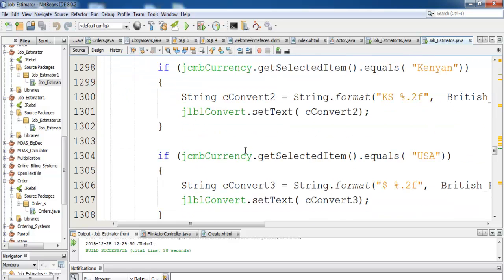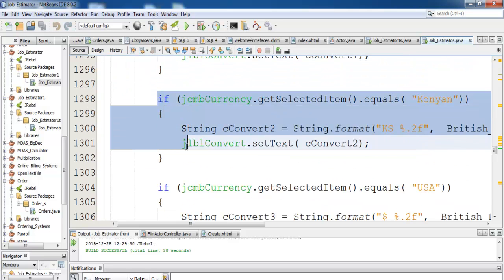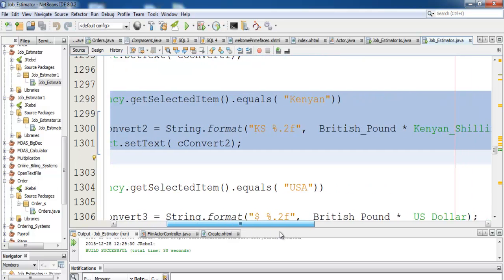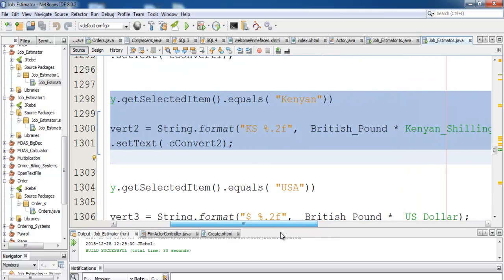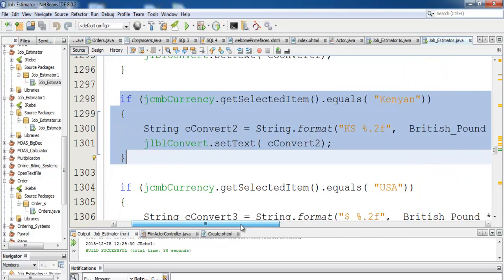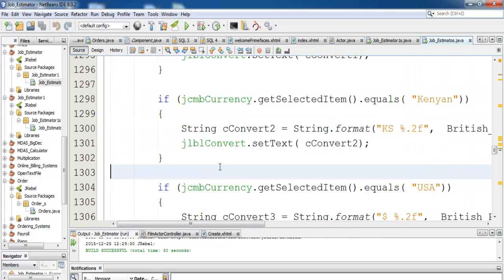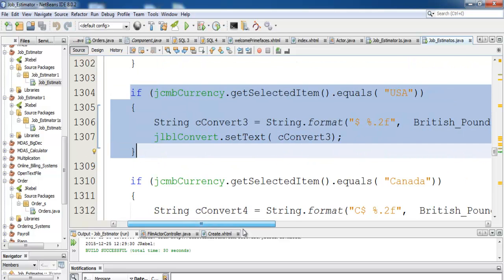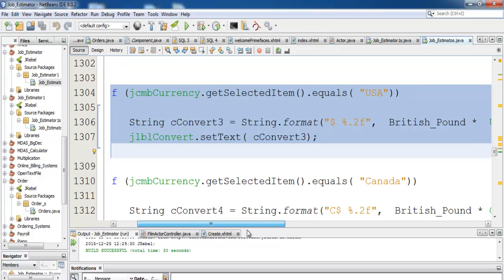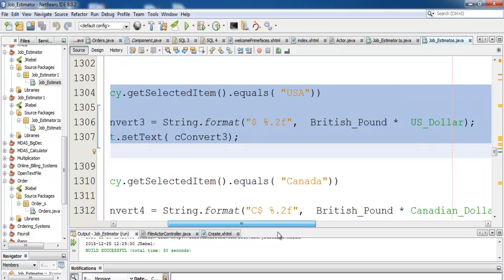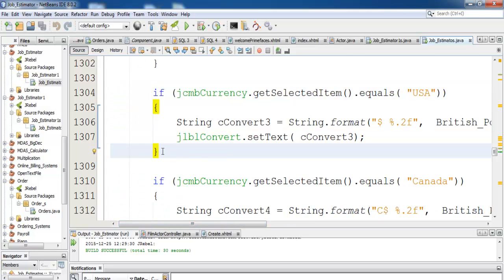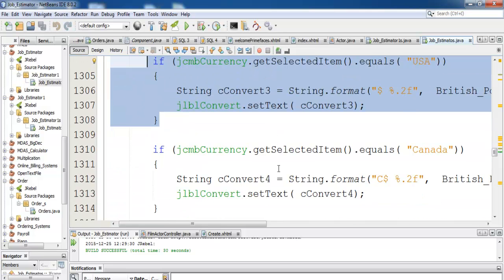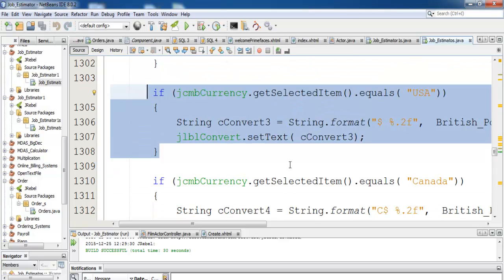The U.S. conversion rate is here. I've actually used those countries that most people watch my video in. A lot of people watch my video in the U.S., so that's why I'm using the U.S. conversion rate. I don't think they watch it in Nigeria much, but I just put it there.